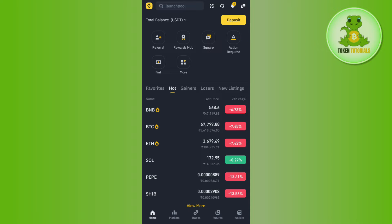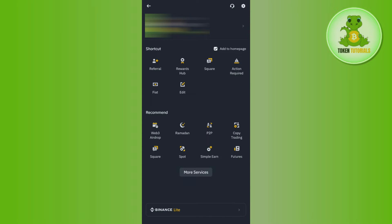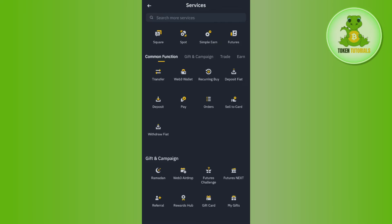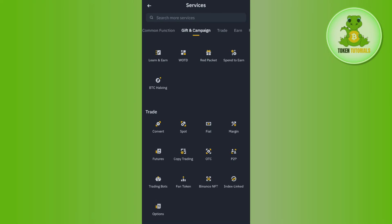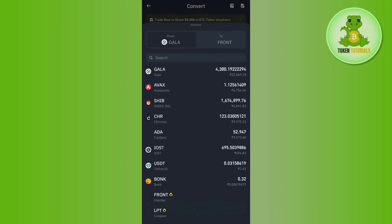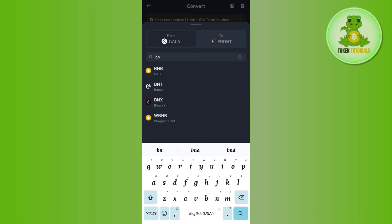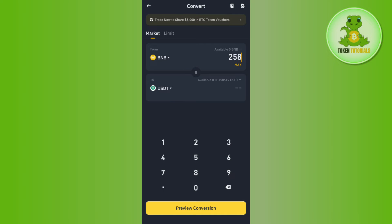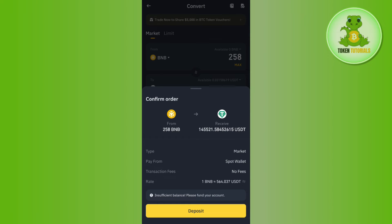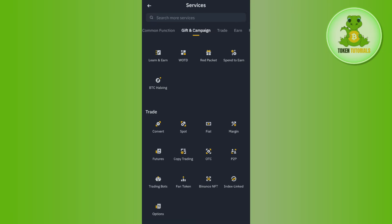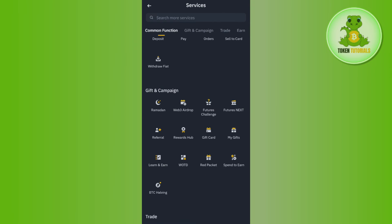If you want to transfer the BNB into your bank account, you will first have to convert it into USDT. To do this, tap on the Binance icon in the top left-hand corner, then tap on more services, scroll down, and tap on convert. Select the BNB token, then in the 'to' section select USDT, enter the amount you want to convert, tap preview conversion, and then tap confirm.